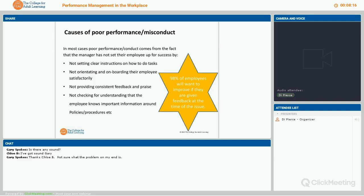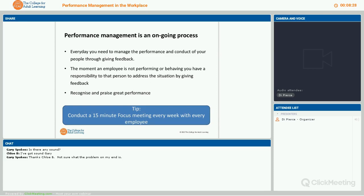Most people, when made aware they are not performing or behaving at the correct level, will want to improve — there's only a very small percentage who are challenged by that. Every day you need to manage the performance and conduct of your people through giving feedback. You also need to give recognition and praise: if you hear someone speaking well to someone, or someone has improved, give them praise. Think about how you feel when someone gives you recognition — it makes you feel brighter and more motivated.